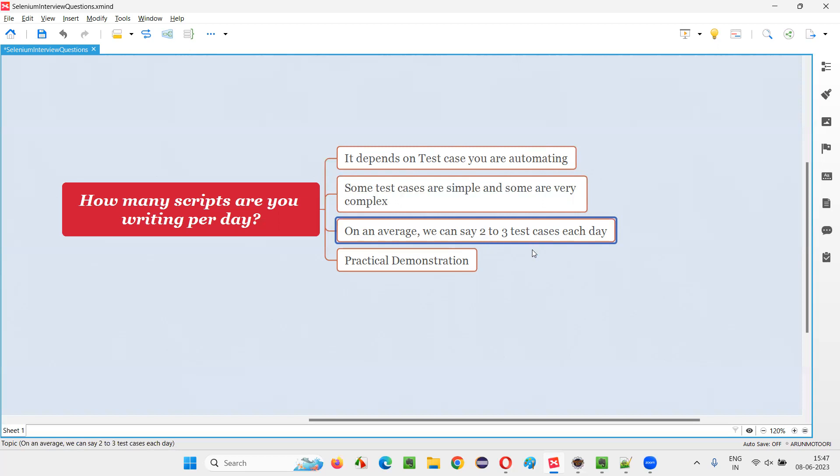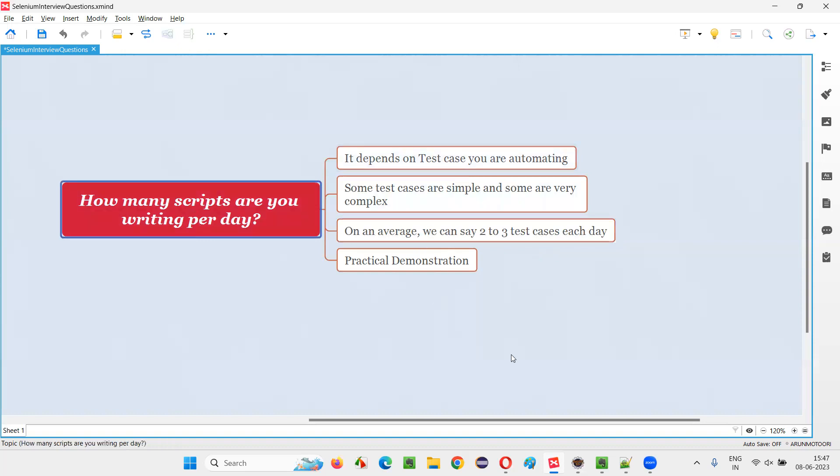You can say that we cannot give a straightforward count that on a particular day this many test cases can be automated. But on average, with this example, from my previous experience, I can say that it's almost around two or three test cases that can be automated per day. This is how you can give an answer for this question.